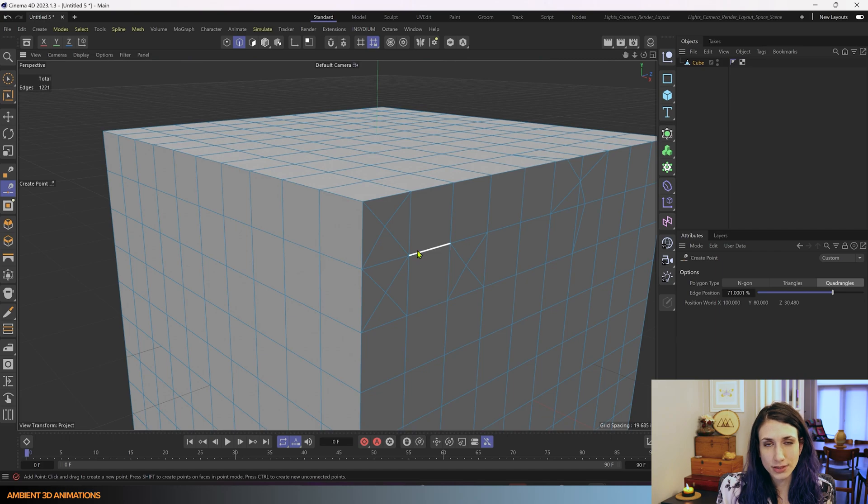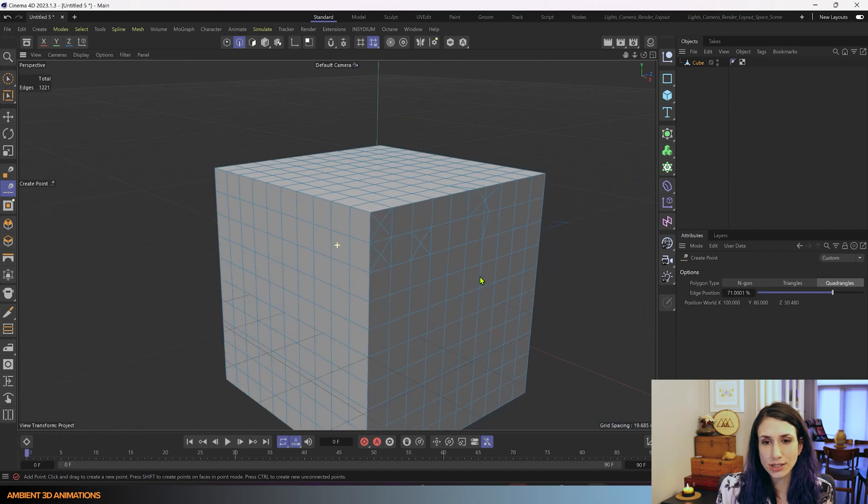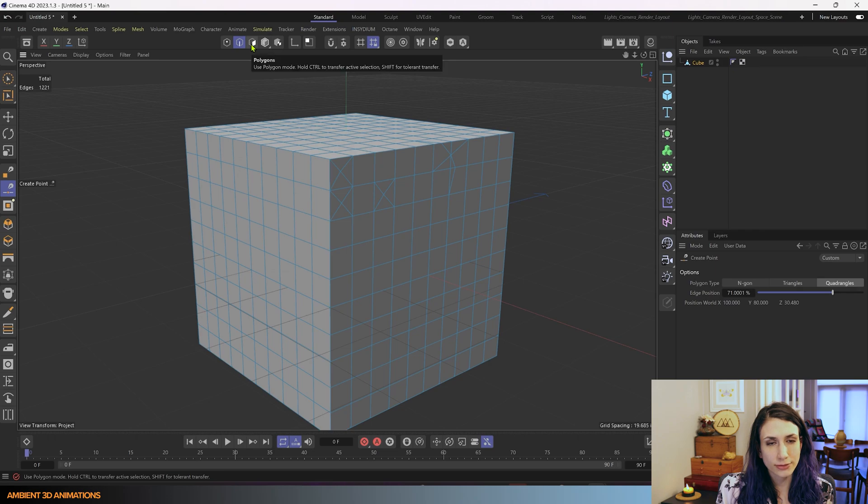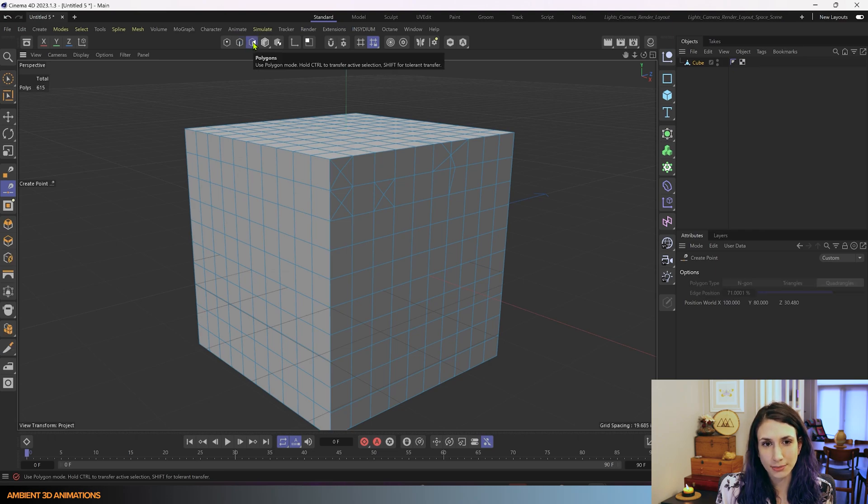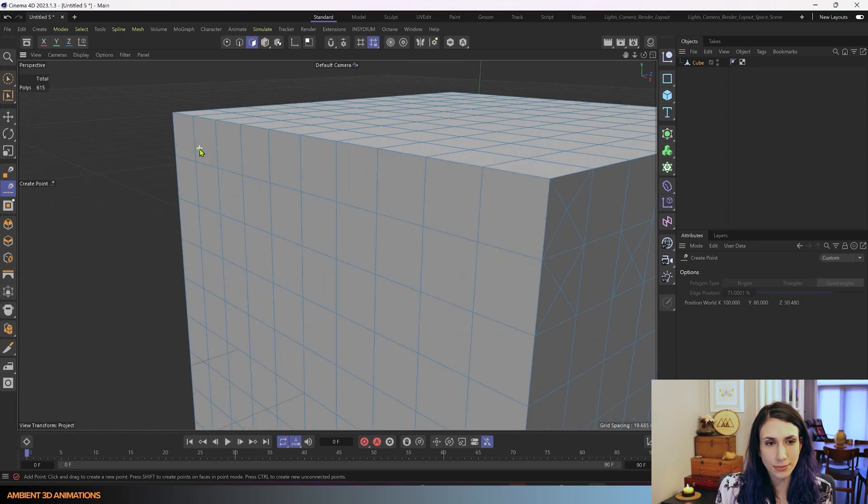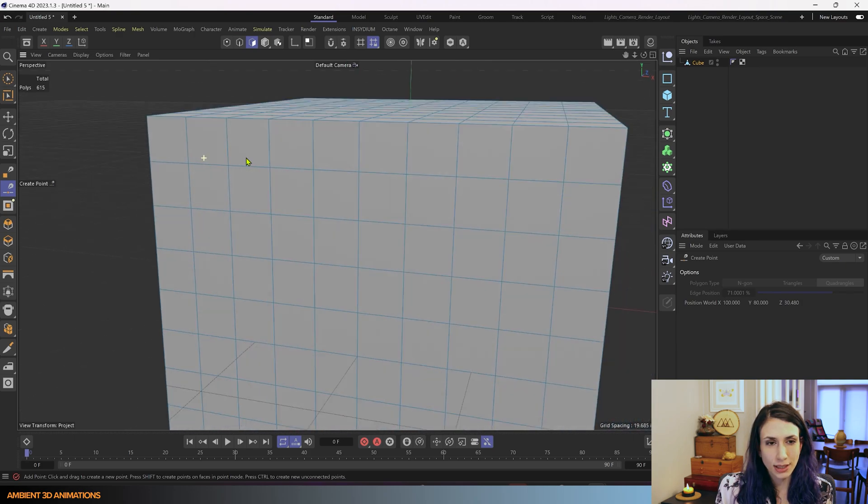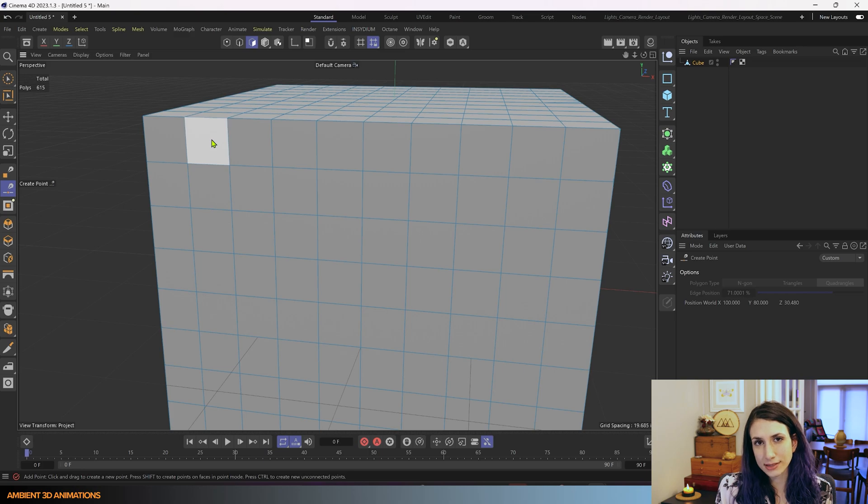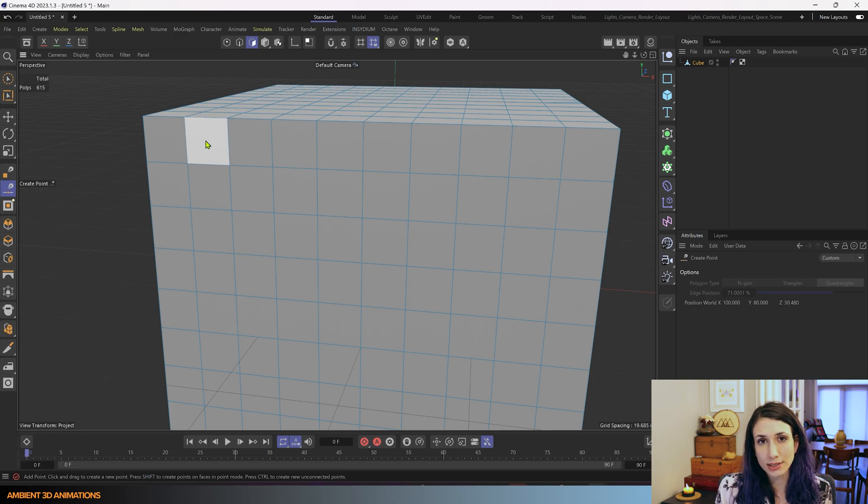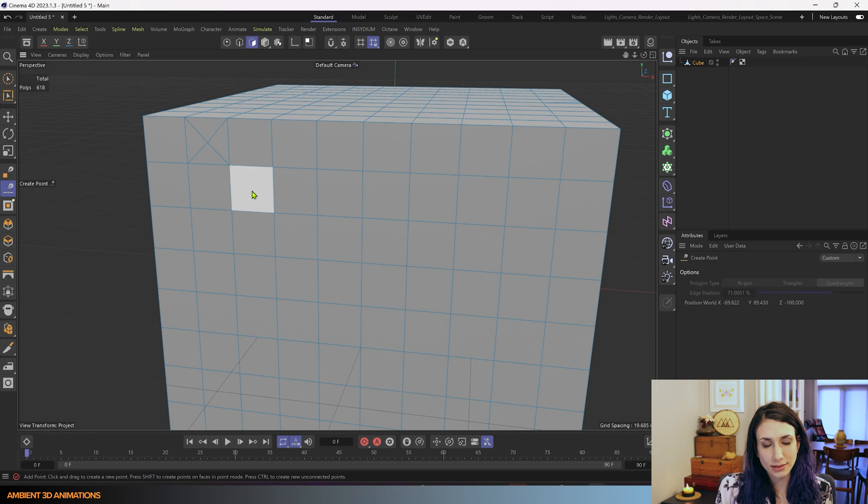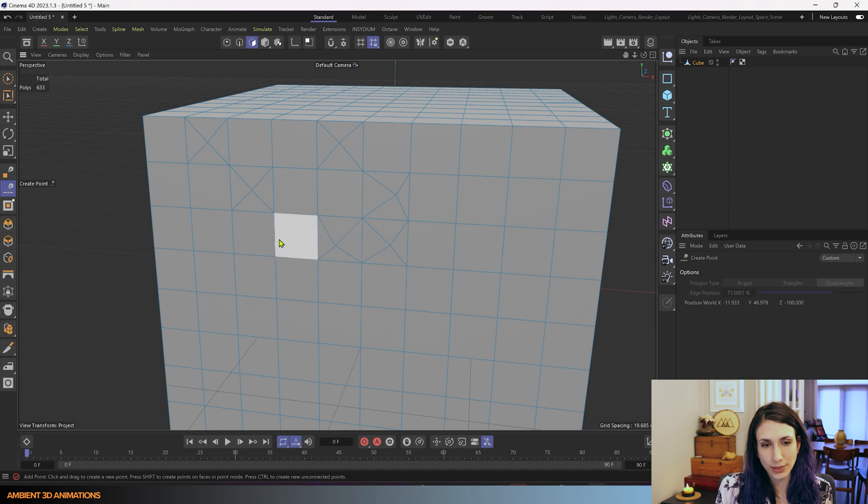And we have one more which is polygon mode. So now we are in polygon mode, and it does a lot like what you think it would do. It allows you to add points to your polygons. So if I click right here, it adds in a point, and you can click anywhere on your mesh and add points, as many as you would like.